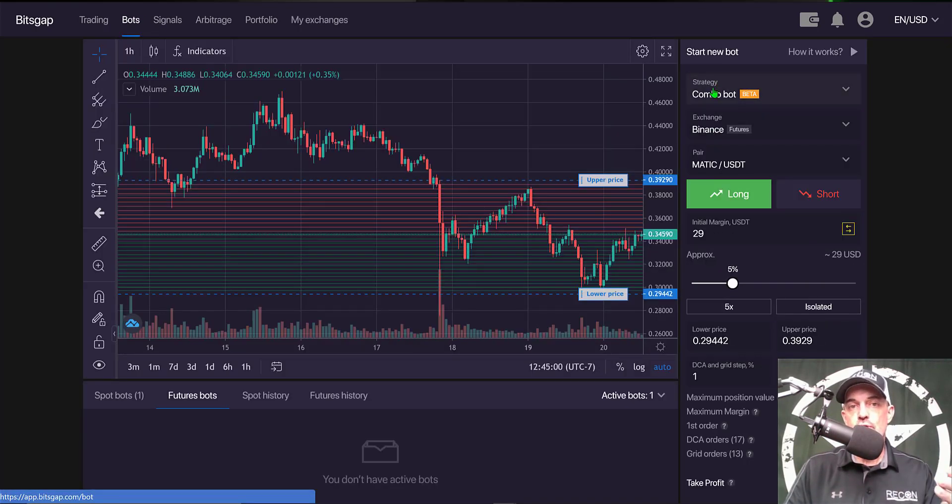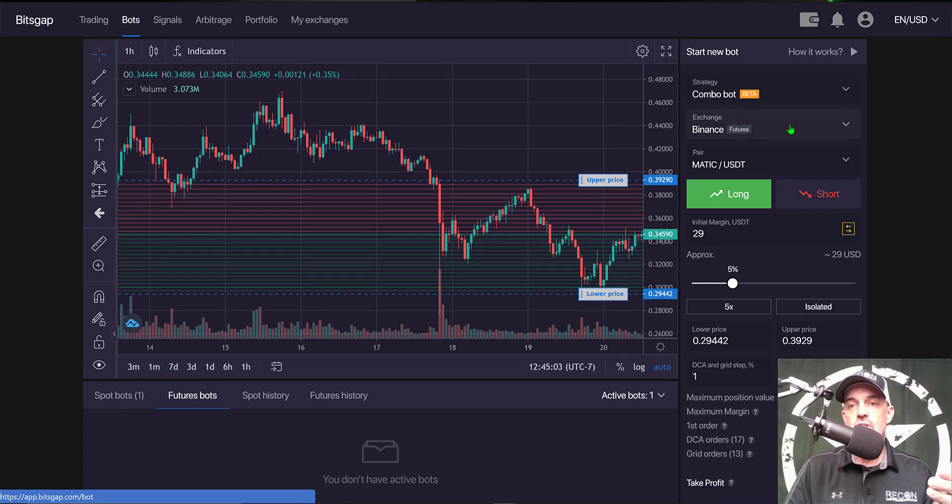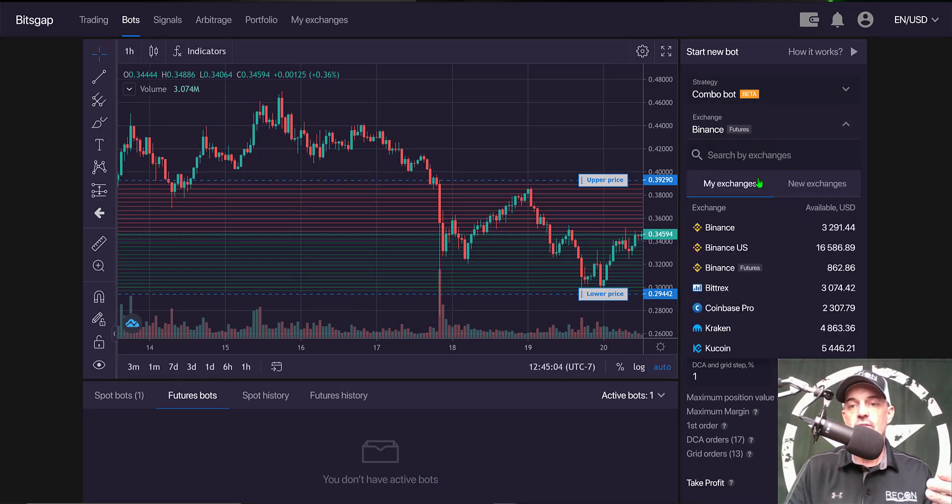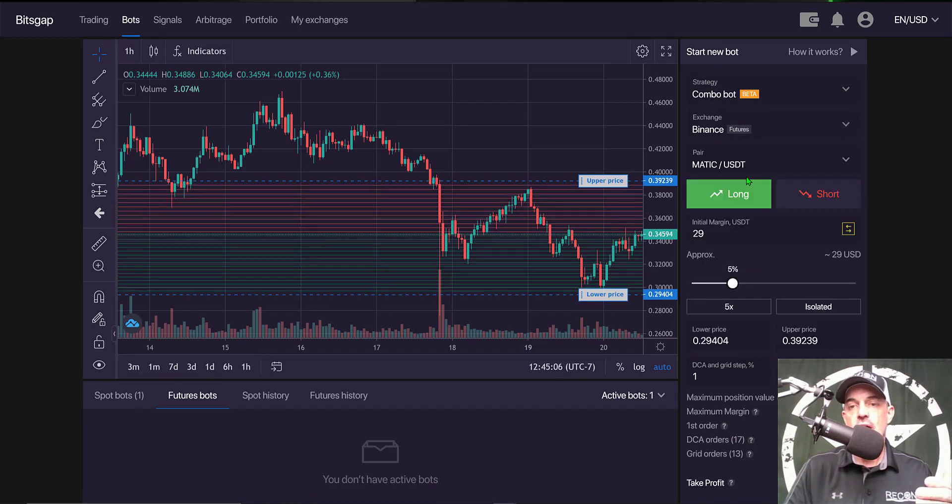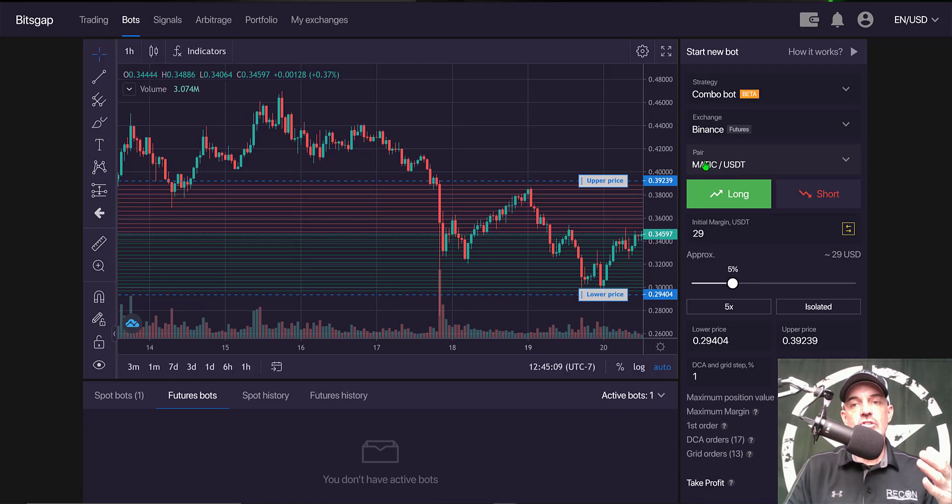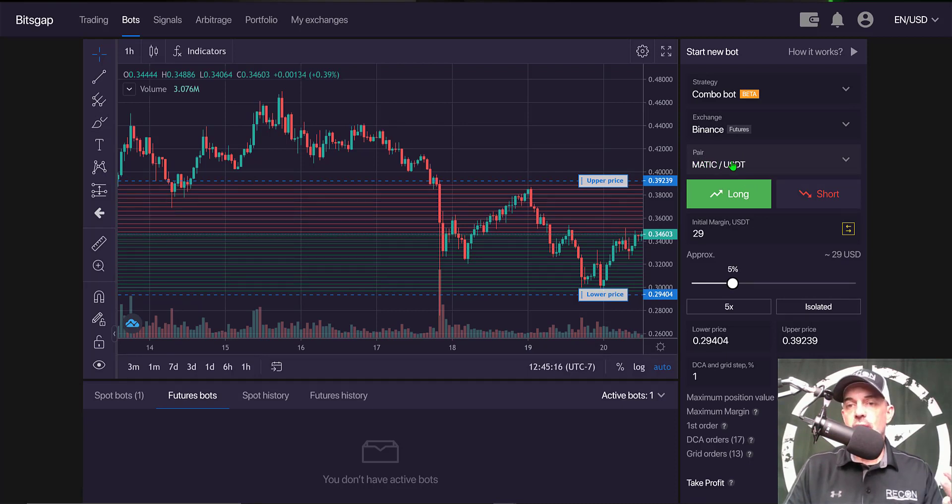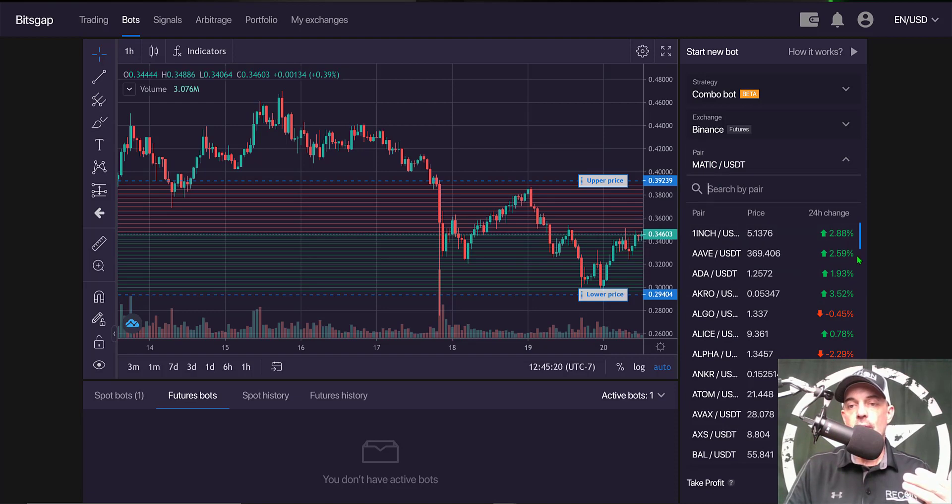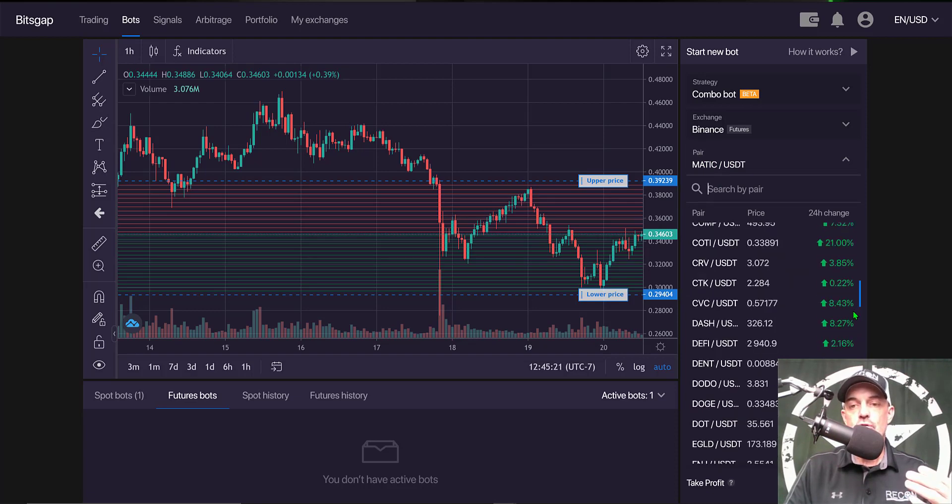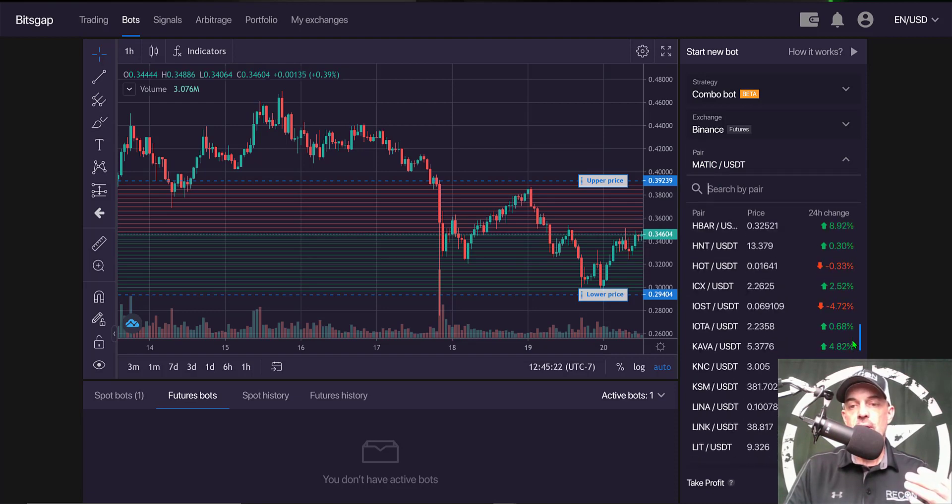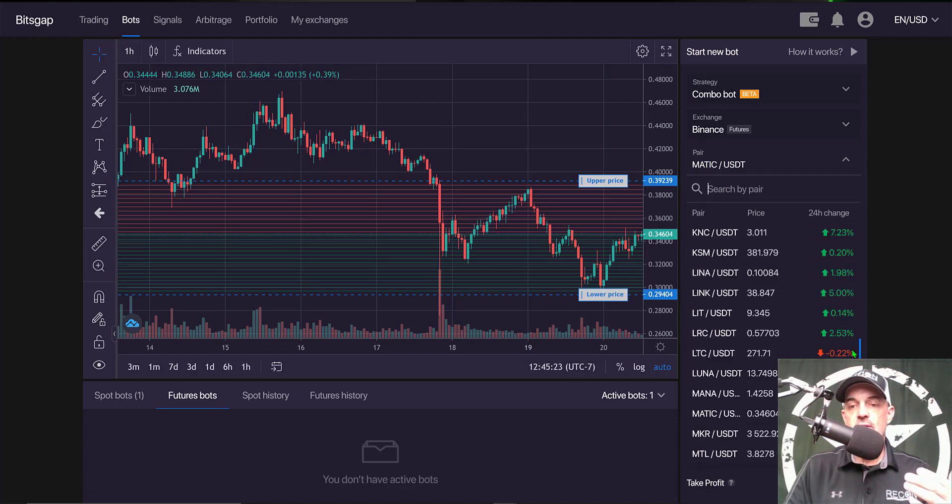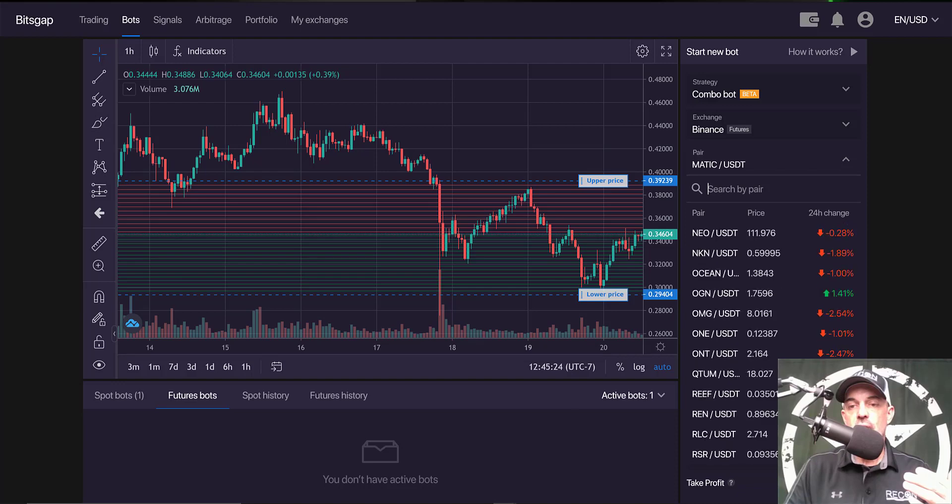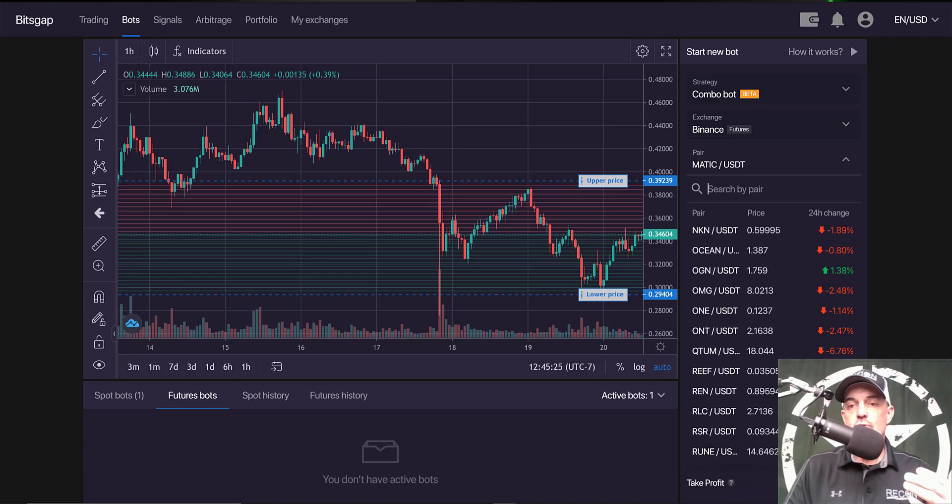Now once you have the Binance account connected via those API keys, now you can jump back over to the Bots tab. And the strategy for the futures exchange is Combo Bot, and then obviously the exchange you need to select your Binance Futures exchange. Next you need to select what pair you want to trade, and you can basically select from all the pairs available on the futures platform. In this case I will be trading OGN USDT.